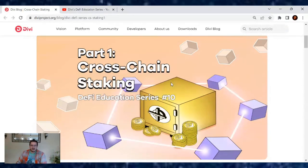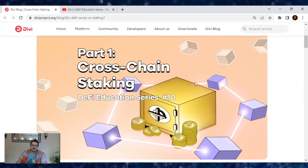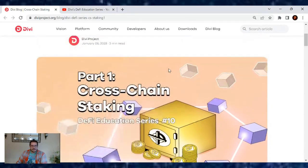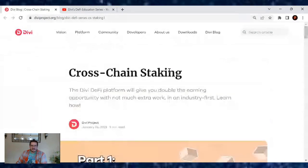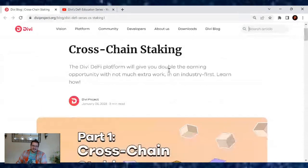Welcome back to the next article in the DeFi educational series. This is number 10, and it's going to be part one of cross-chain staking. There's going to be multiple articles on this one, probably because there's so much info that can't be packed into one article.